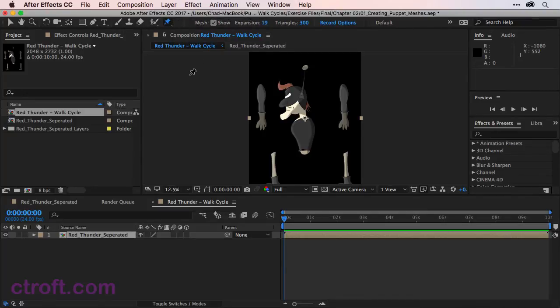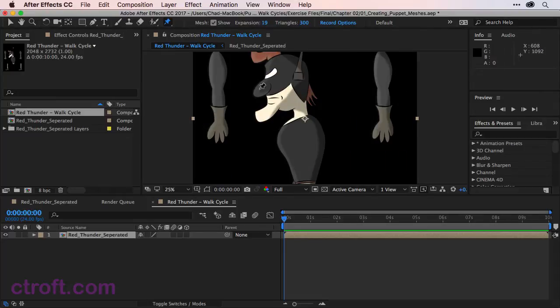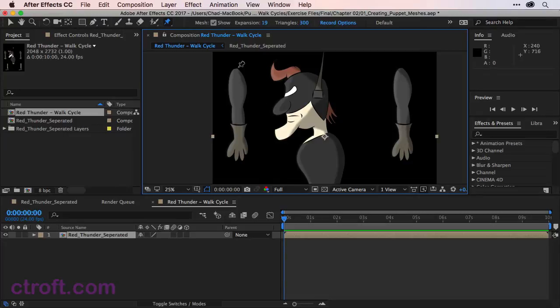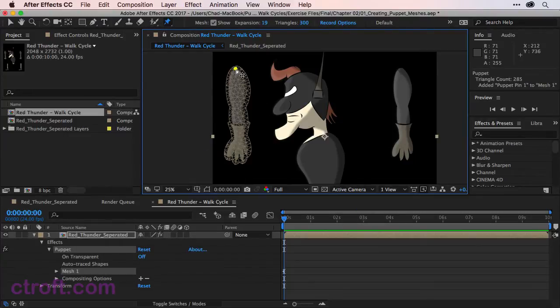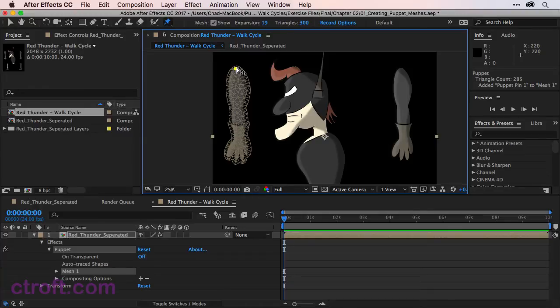Creating a puppet is just as easy as clicking on the screen. What I want to do is zoom in first on the left arm. I'll come up to the top of the arm and click once. And this will create a mesh. You can see that we have a mesh that goes all the way around the arm. And we also have the anchor point or the pin that we placed at the top.